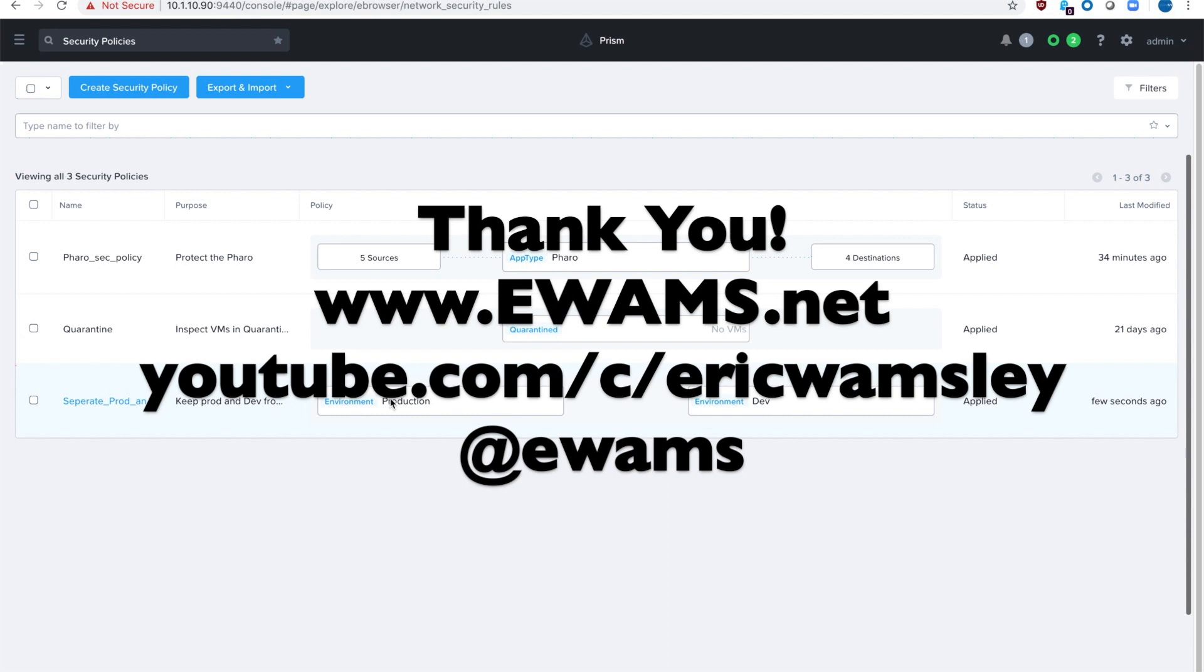Thank you for watching the video. I hope it was helpful. Let me know if you have any questions or comments. Feel free to check out my other videos on my YouTube channel or check out my website ewams.net for blog posts and videos as well. Have a good one.